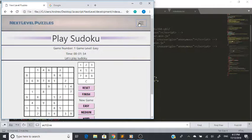What we'd expect to see is that the dropdown would open up and give you the options — in this example, Sudoku and Codewords.